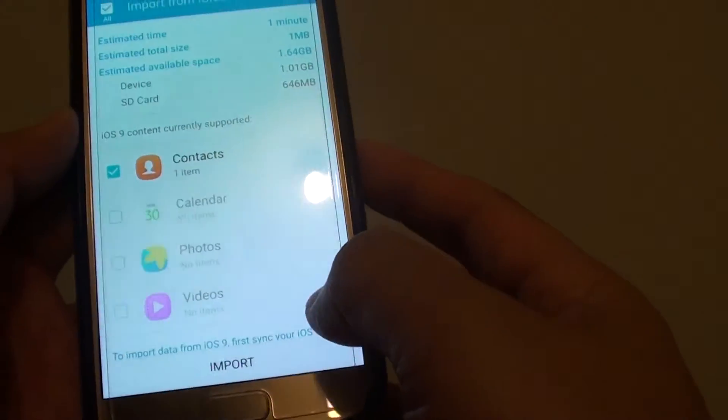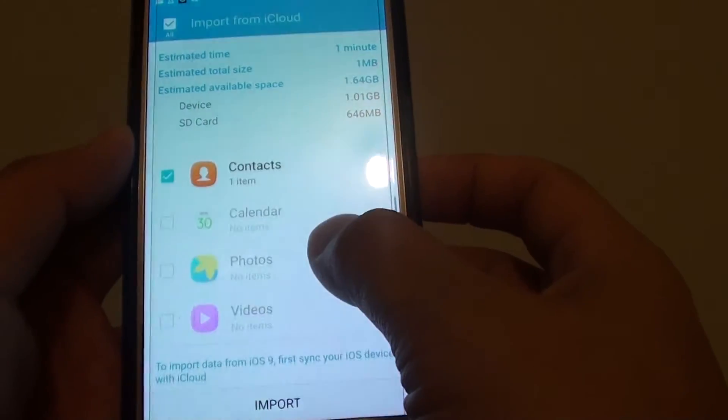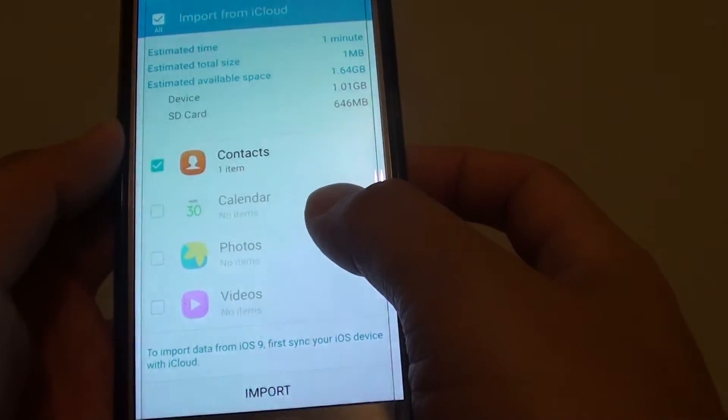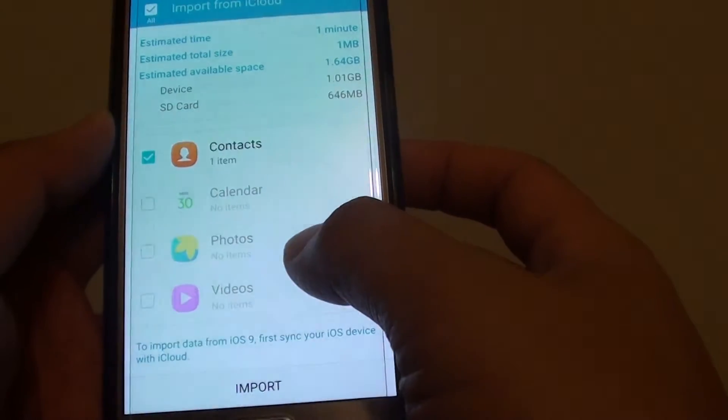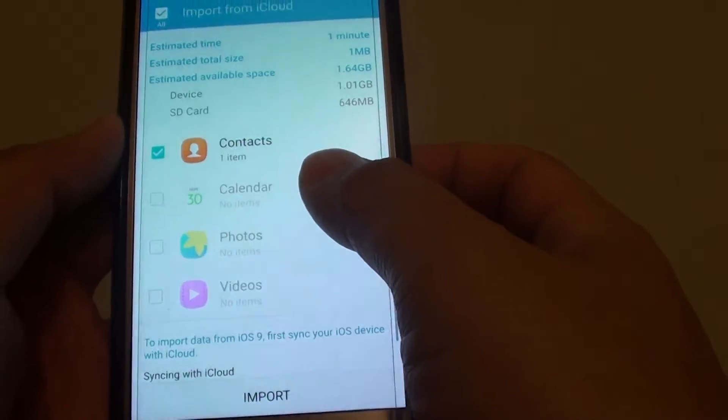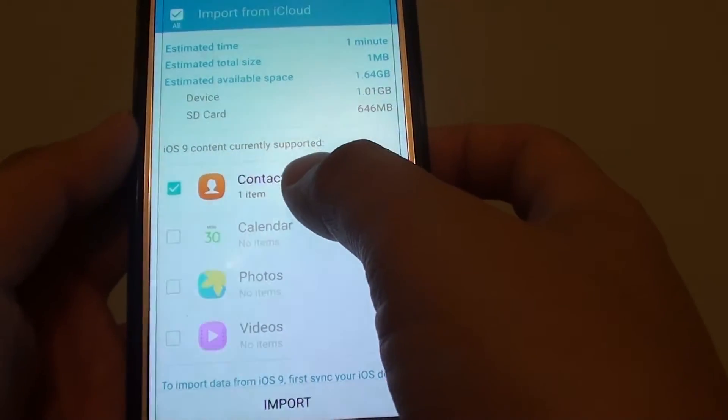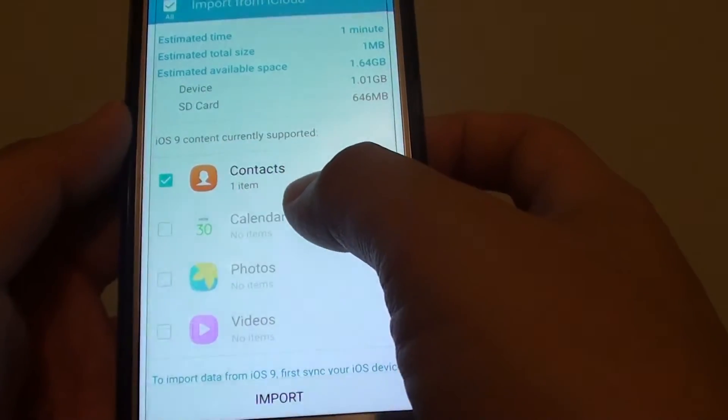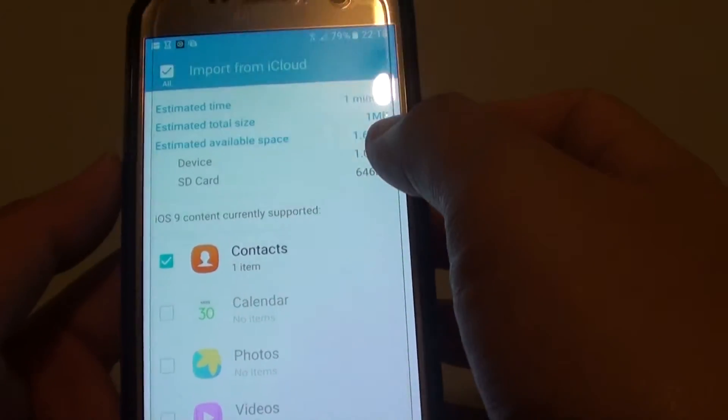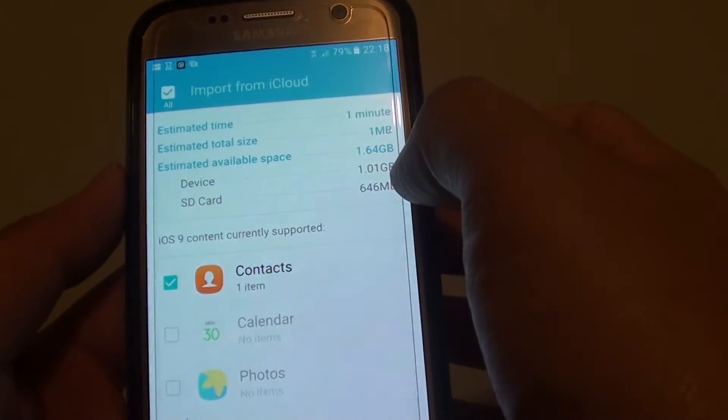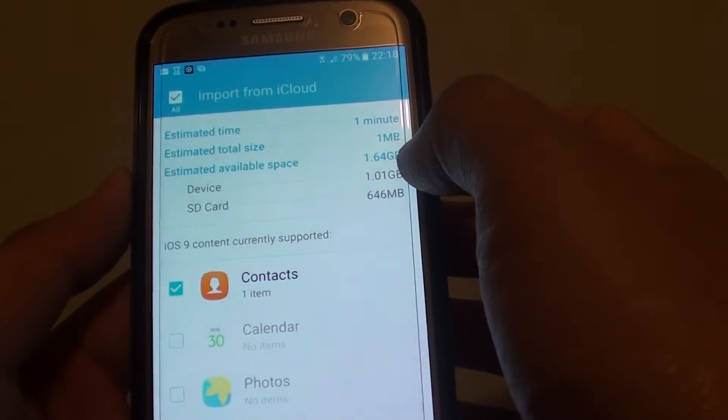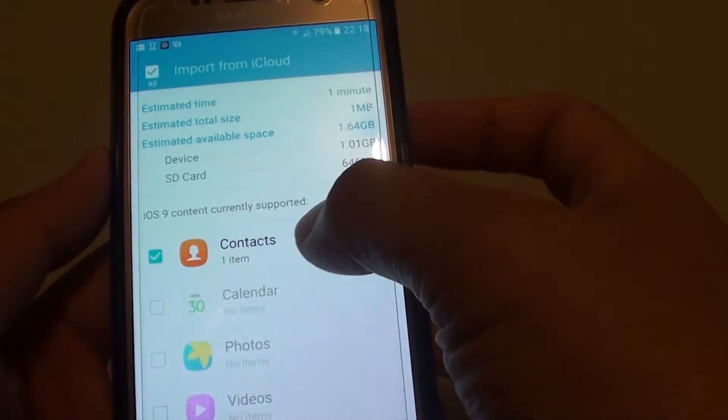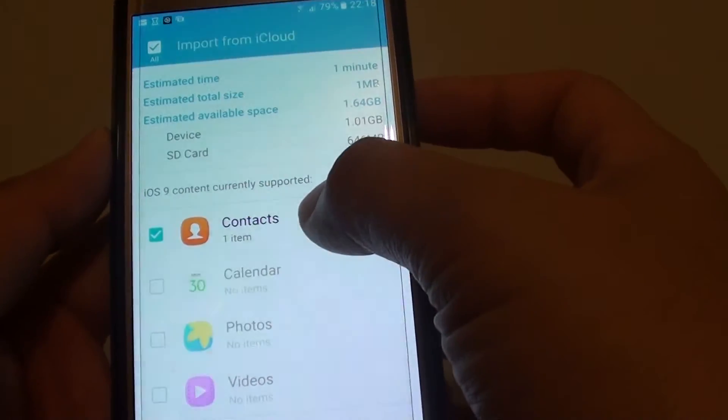Now in here, because this is a test account, I don't have a lot of items, but I have created a contact as you can see here. So it shows how many megabytes it takes. There's one contact item.